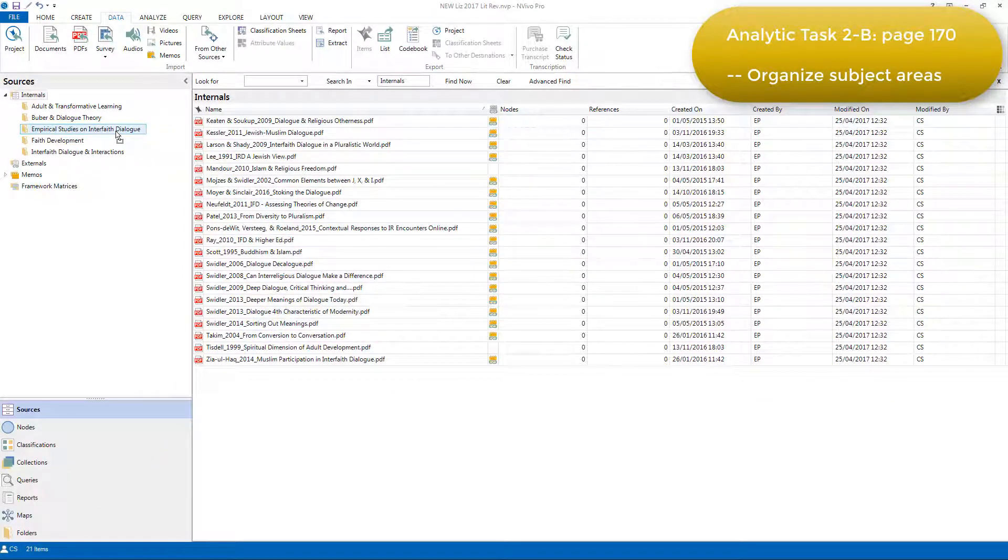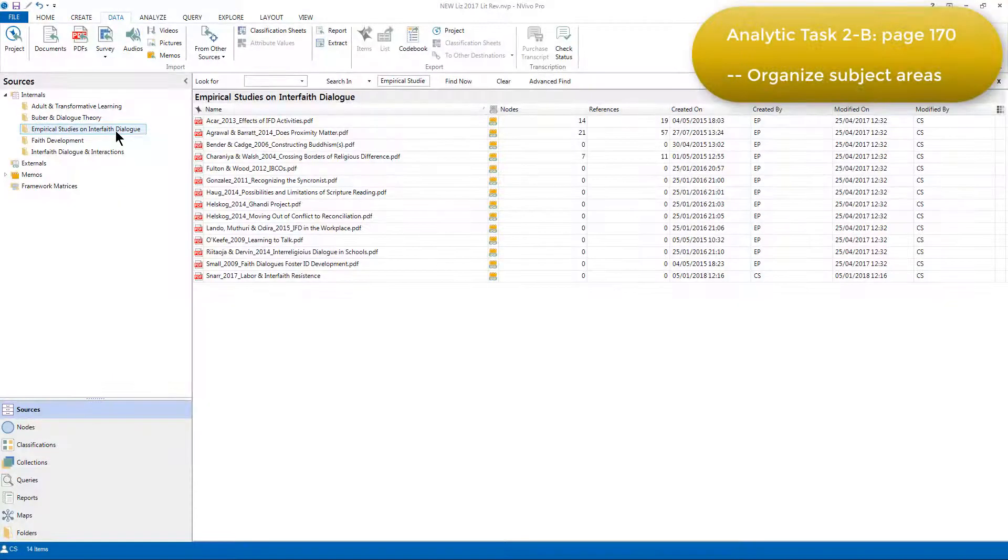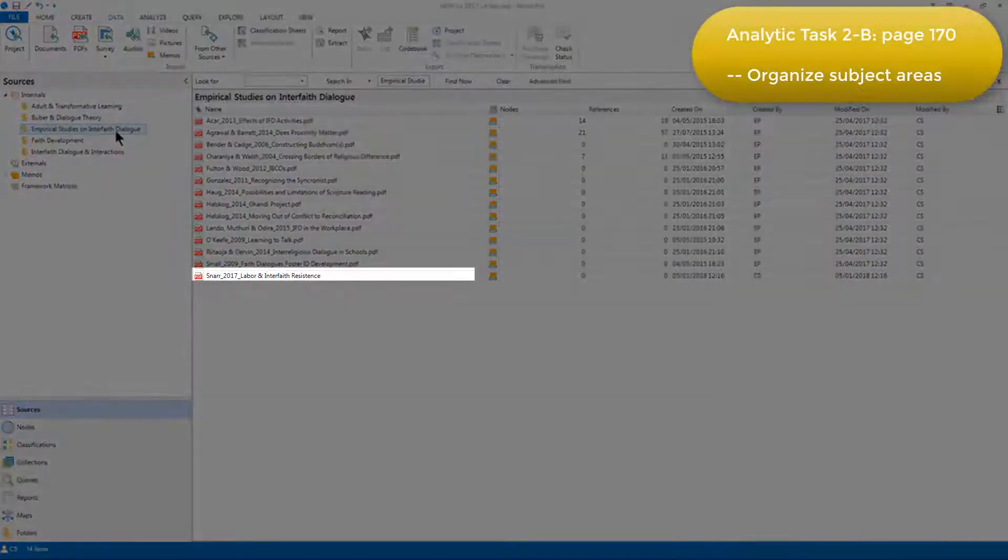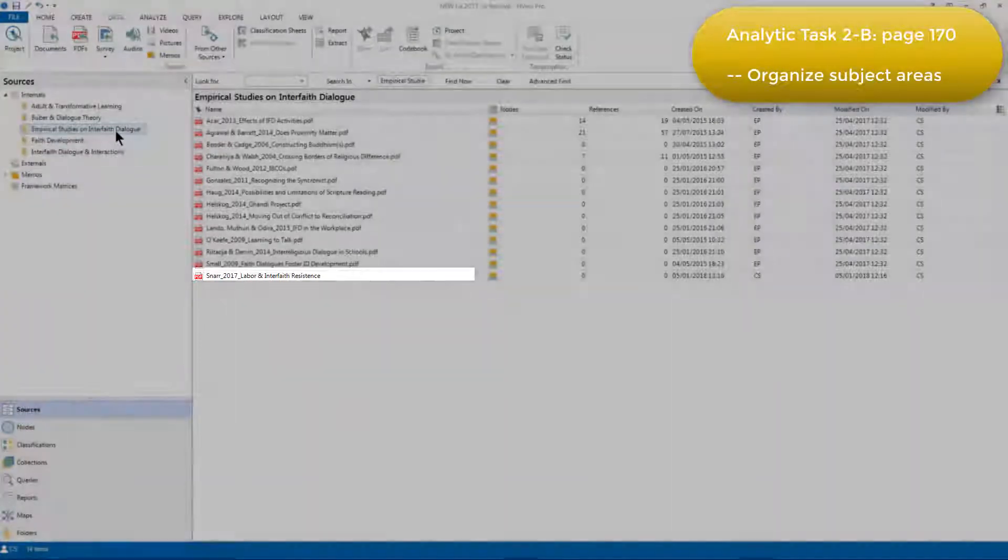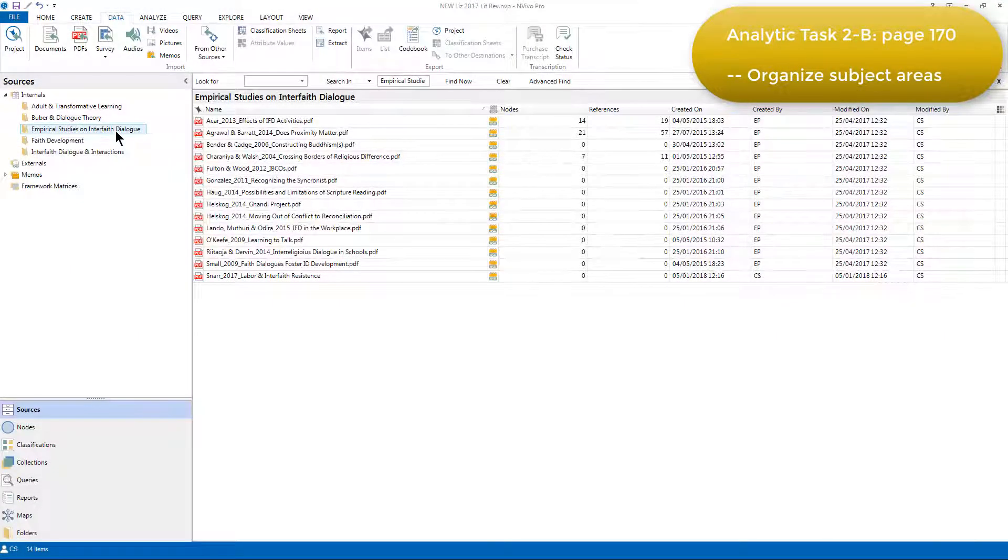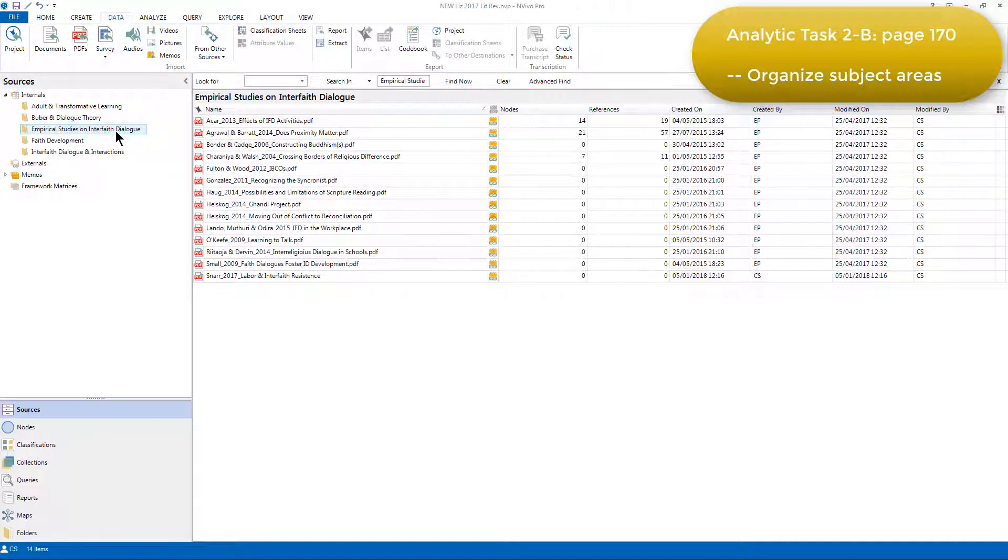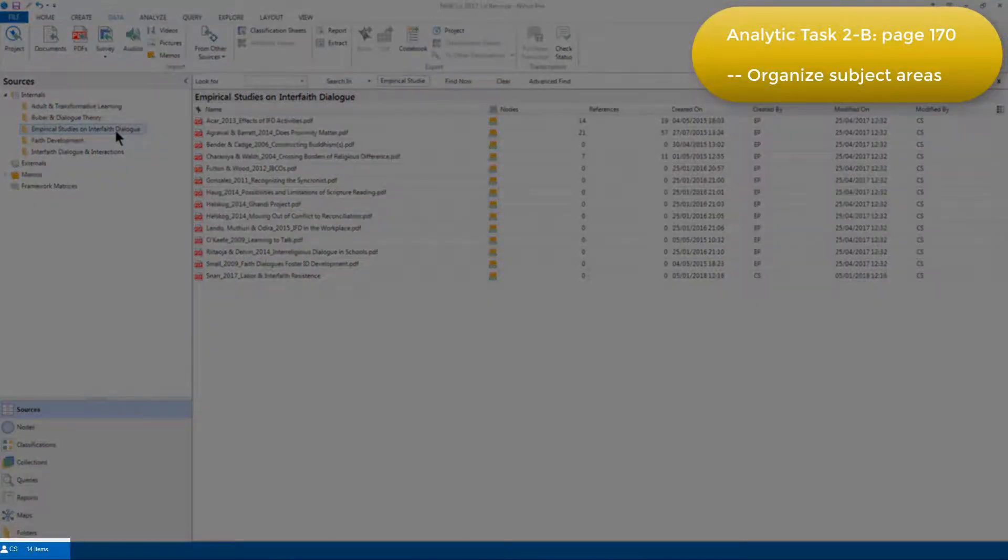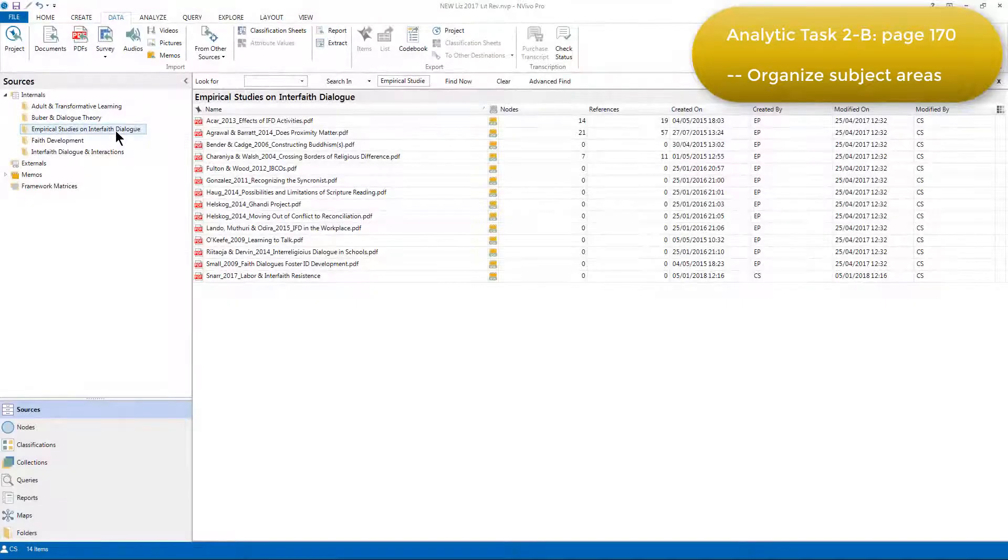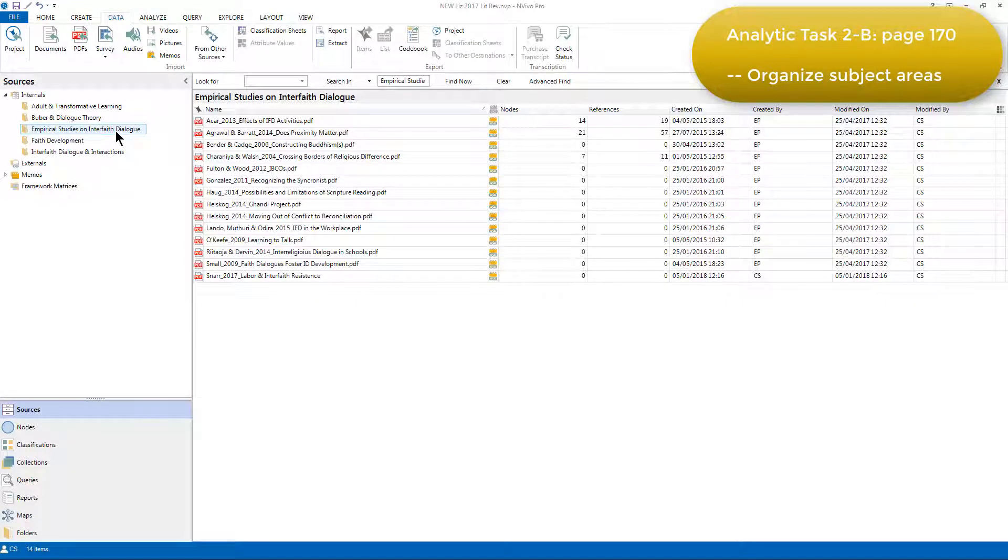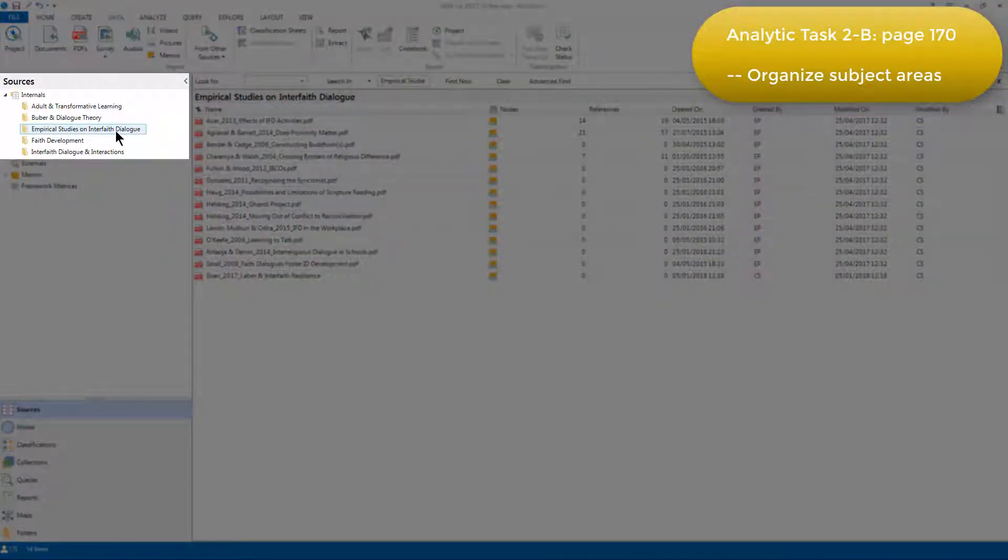When we now choose the folder, we can see that Snar's source has been moved into this folder along with 13 other sources that are already there. I can see that there are a total of 14 sources by looking at the status bar at the bottom left of the screen. Elizabeth organized each source into folders in this way, so that in the end every source was stored in one of these subfolders, and there were none left at the top level of the internals folder.